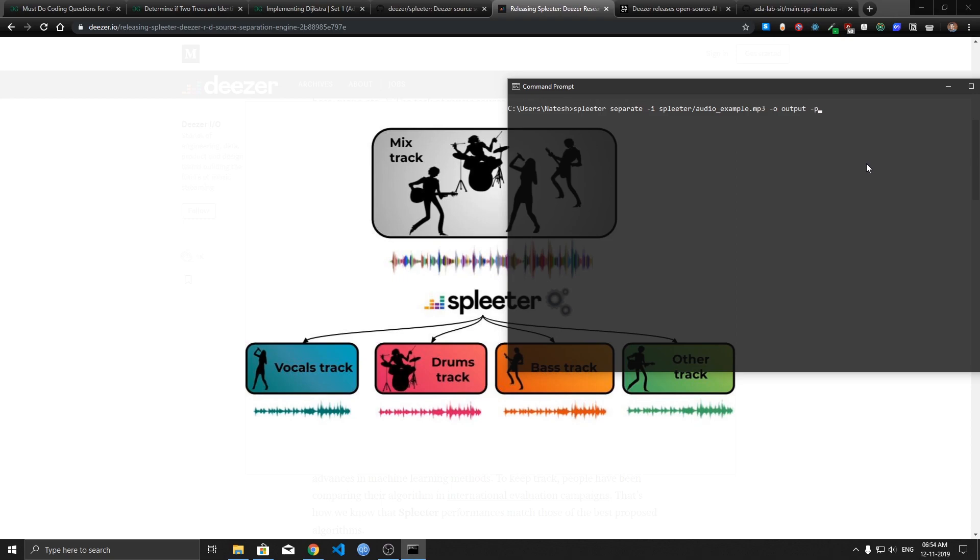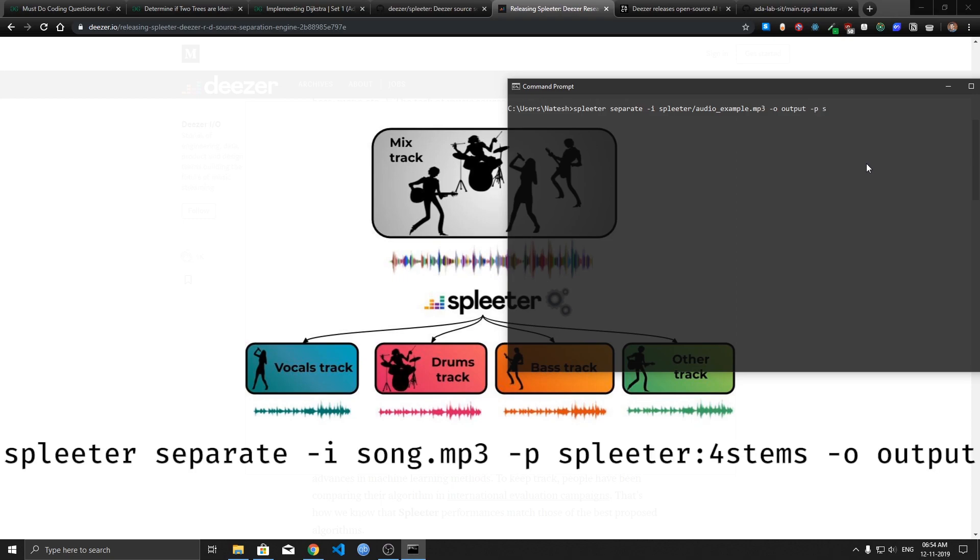If you want to do that, if you want to extract more than two tracks you can specify the dash p option and write this: Spleeter colon. The default option was two stems which split the song into two tracks, the vocal and non-vocal part.